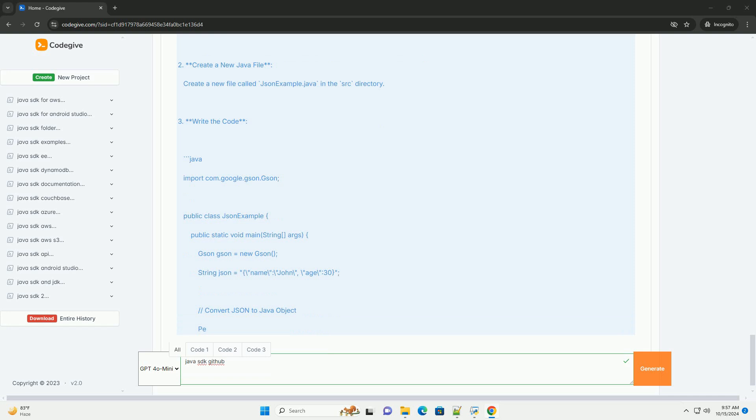Using a Java SDK library. Now, let's explore how to use an external library in your Java project. Suppose we want to use the popular JSON library for JSON parsing. Add JSON dependency.